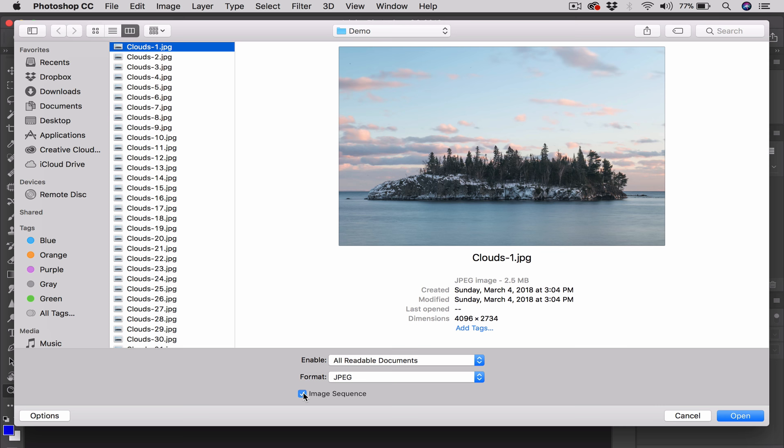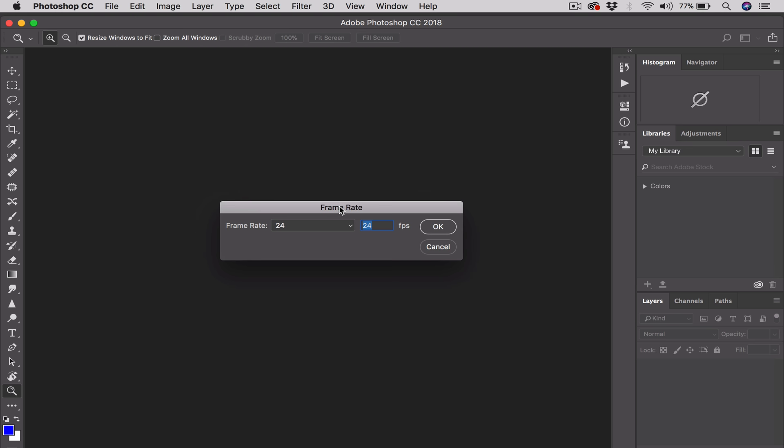And when we do that, we're really telling Photoshop that, hey, look. This is an Image Sequence we want to convert into a timelapse video. And that's the trick to doing this. So we do that. We click on Open. Like so.